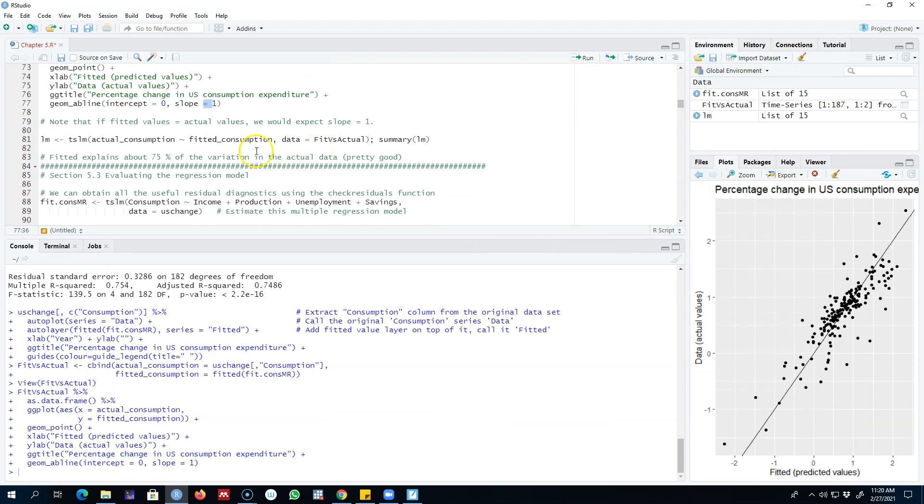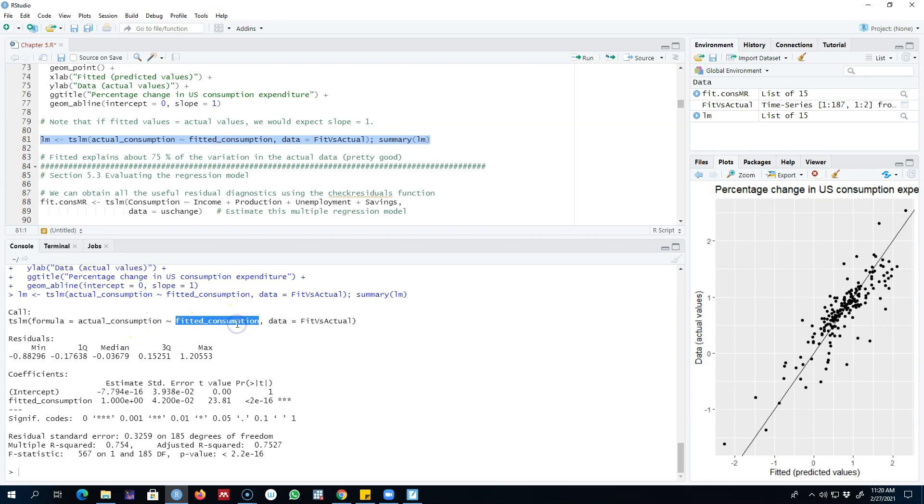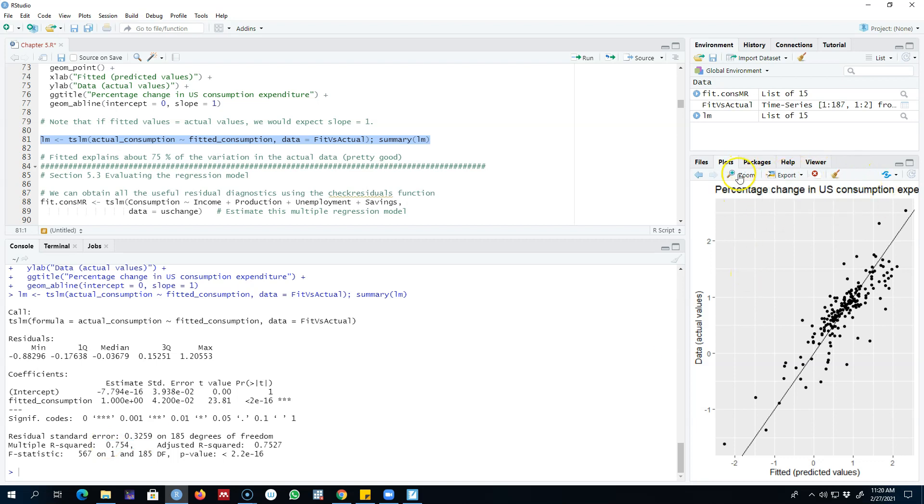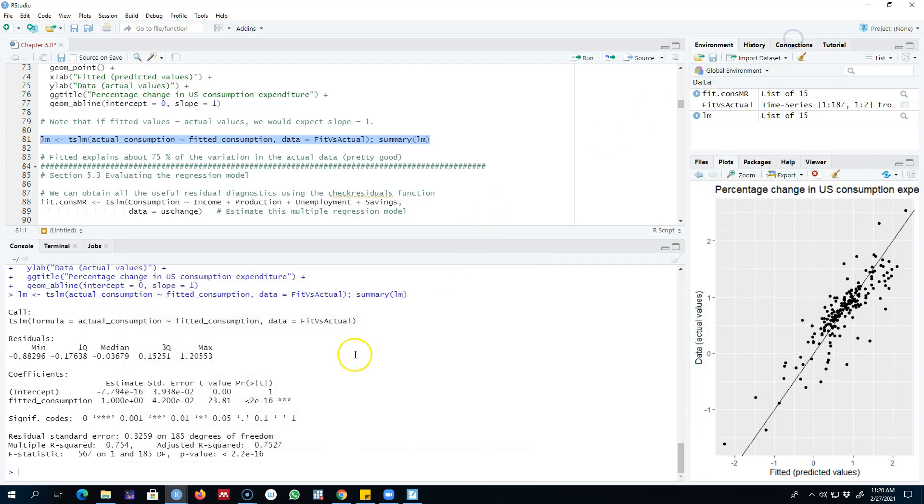Another thing we can do is regress our actual values on the fitted values and look at the value of R-squared. This will give us an idea about how much variation in the actual y is explained by our fitted values. From this we get our R-squared value of 0.75, which means that our fitted values are explaining 75 percent of the variation in the actual values, which is evident from this graph as well.